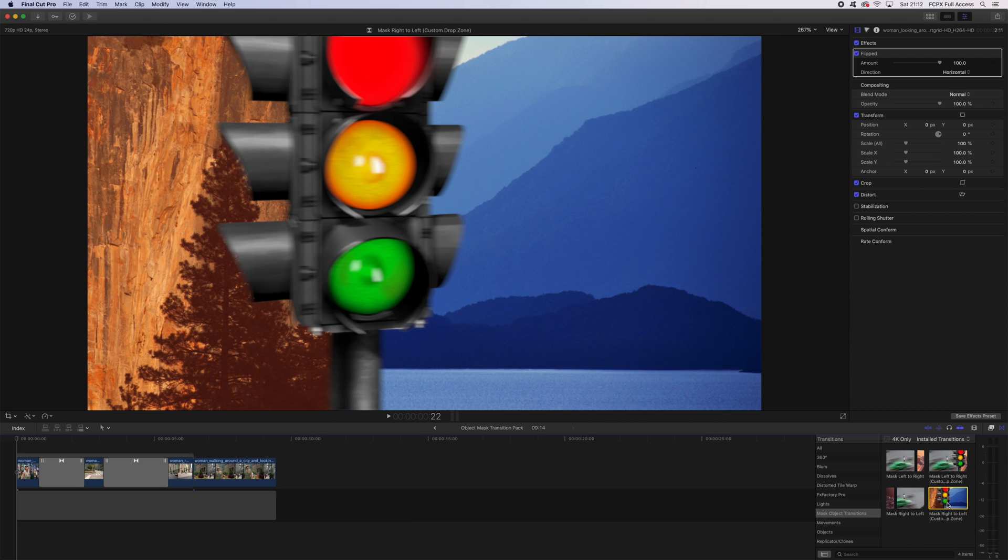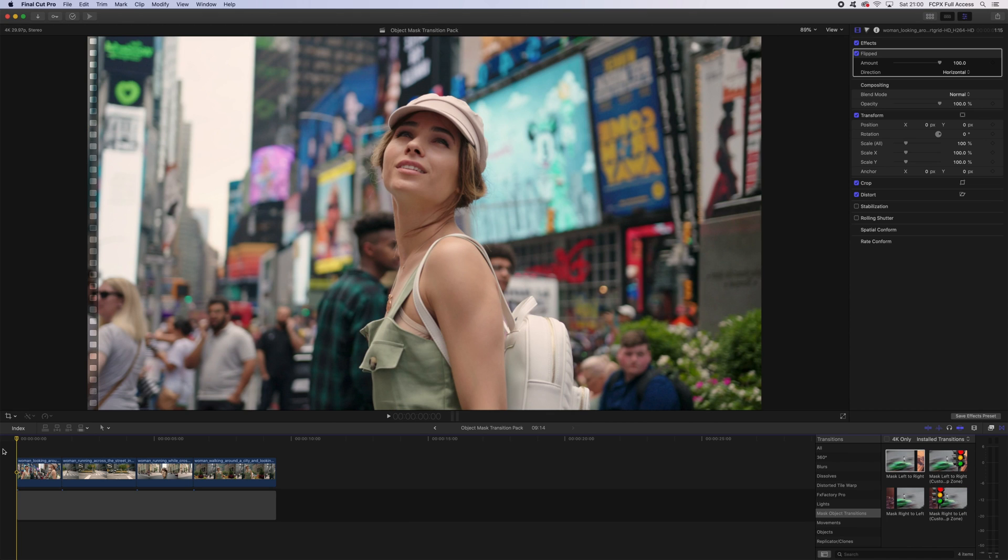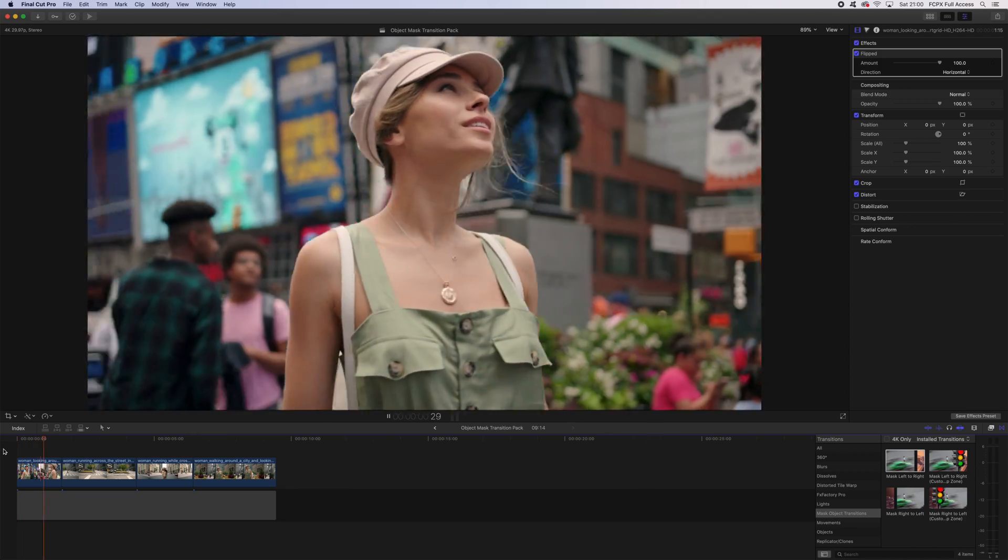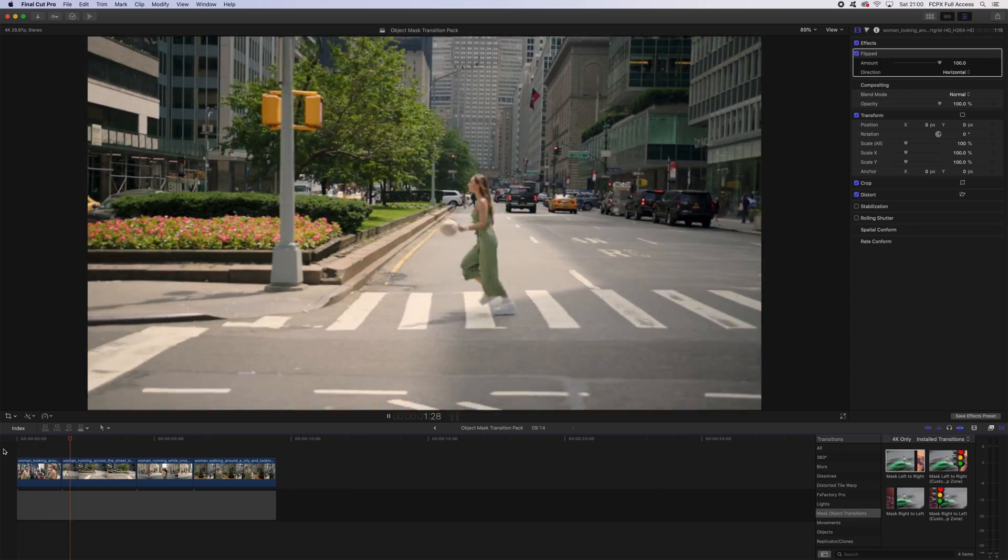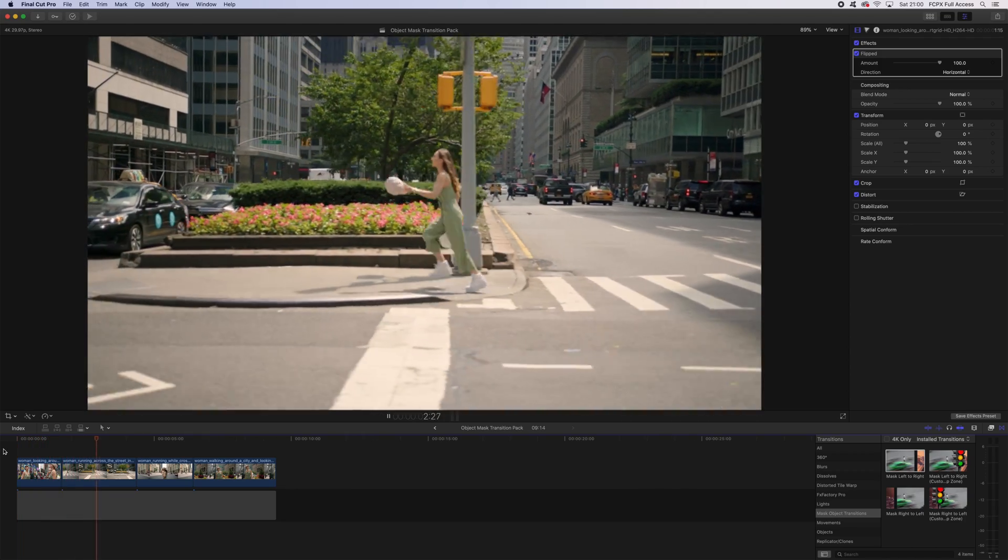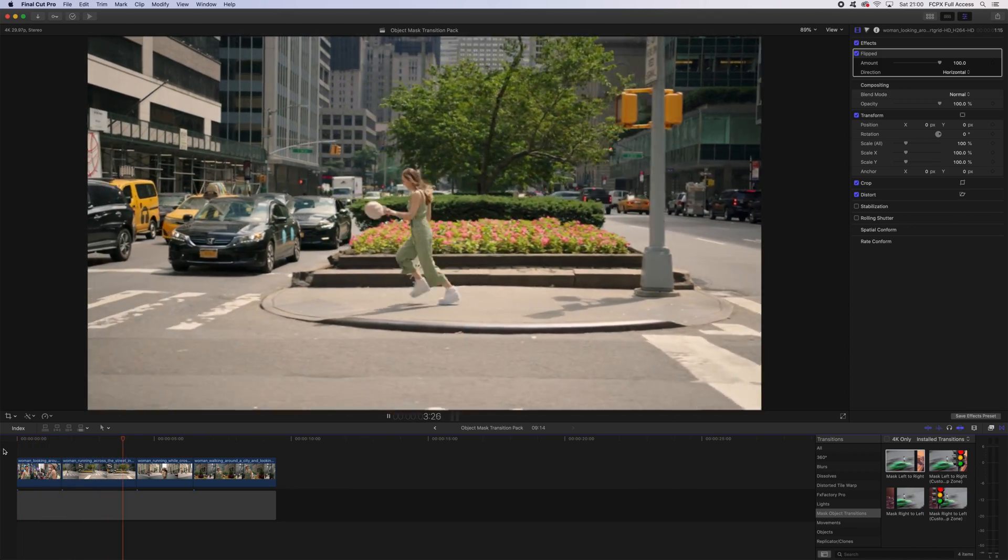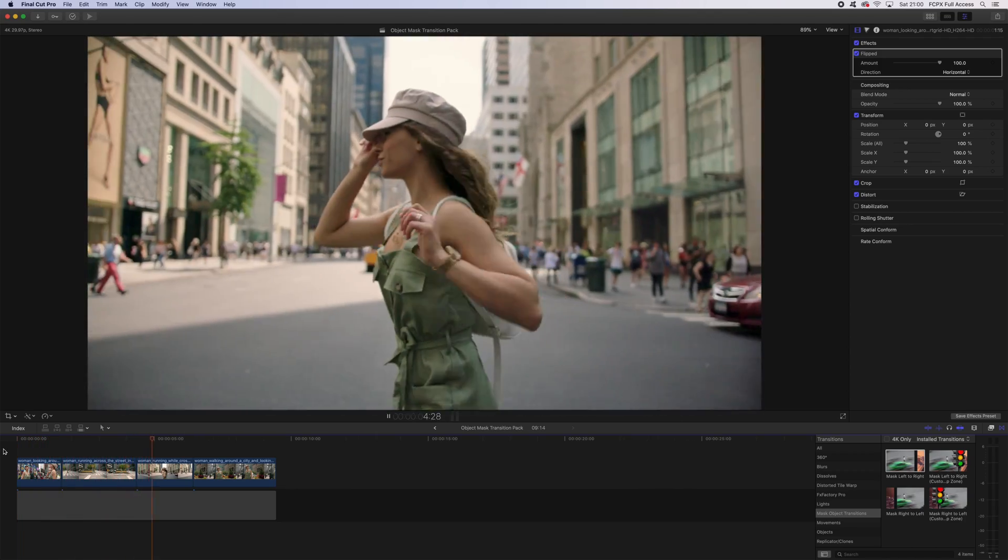I've got my clips in the timeline. It's a sequence of a woman arriving in New York. These clips have some great opportunity for some mask transitions with objects passing in front of the screen and cutting seamlessly into the next clip.